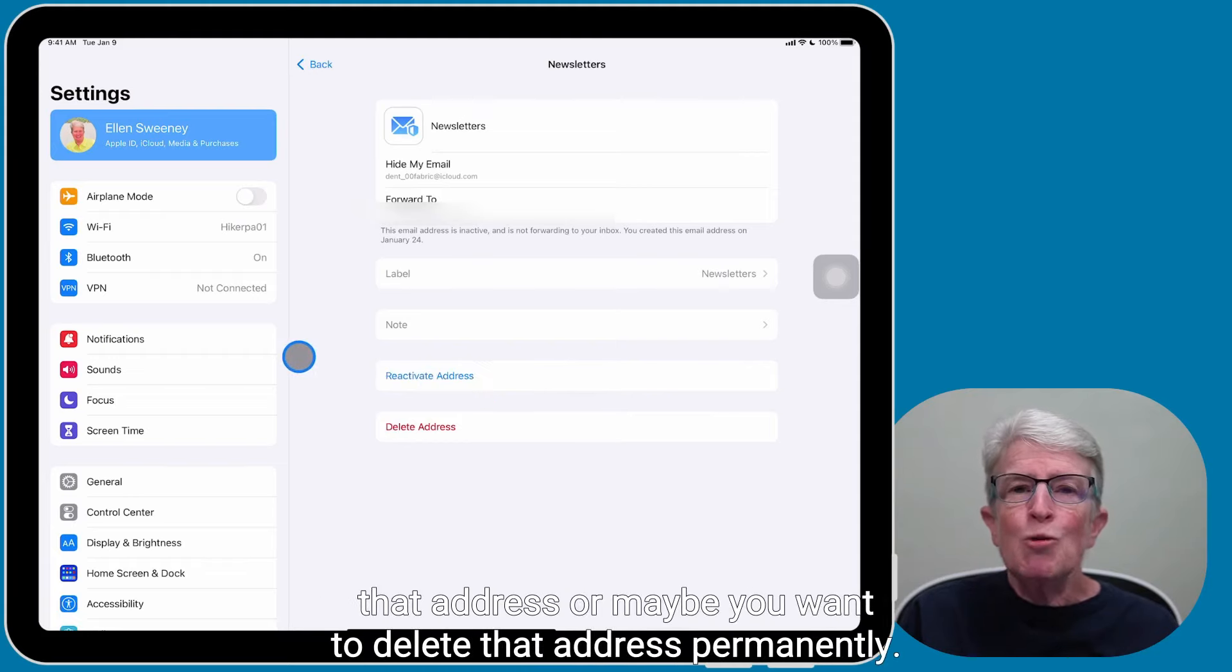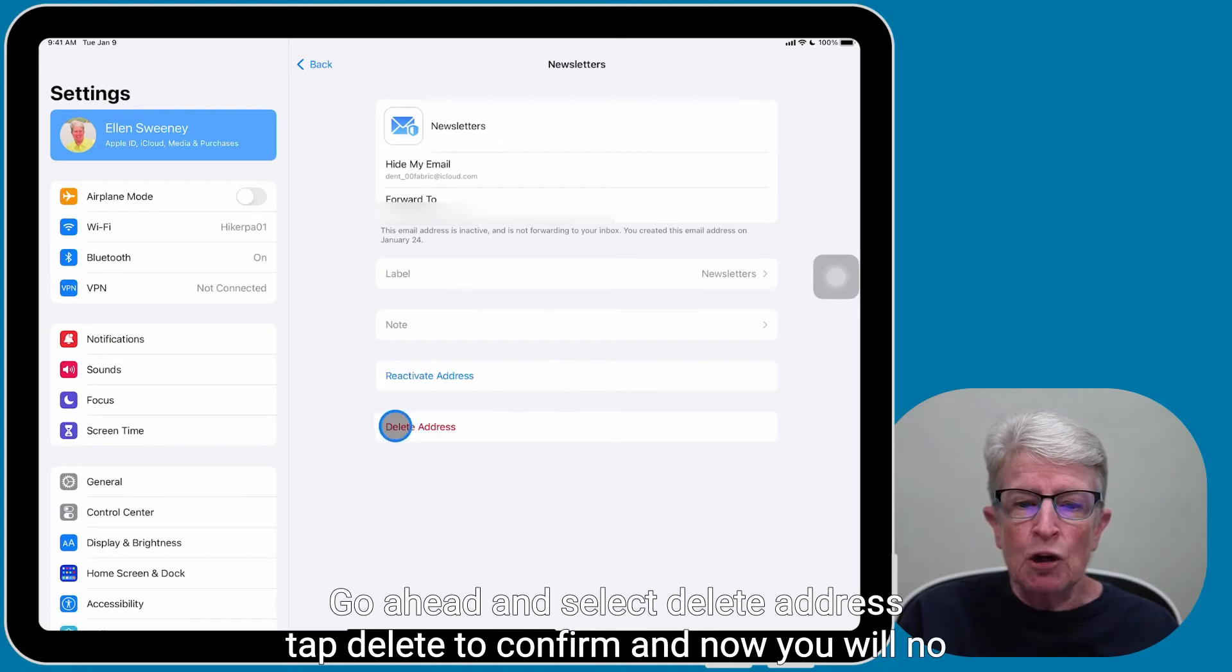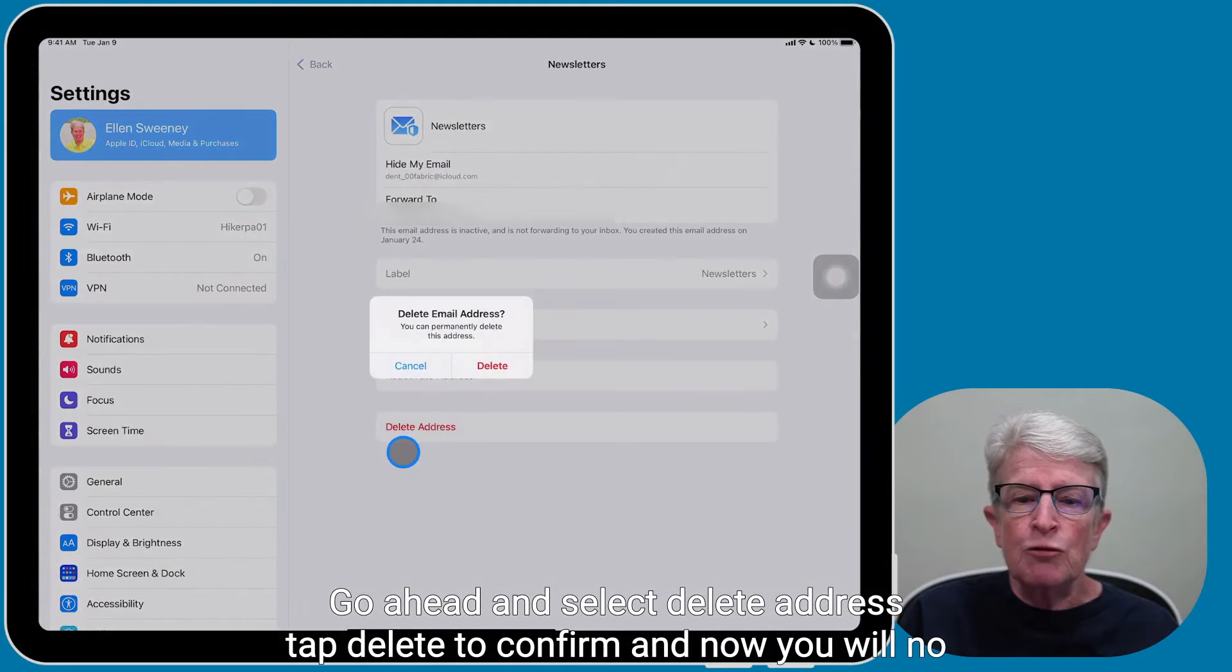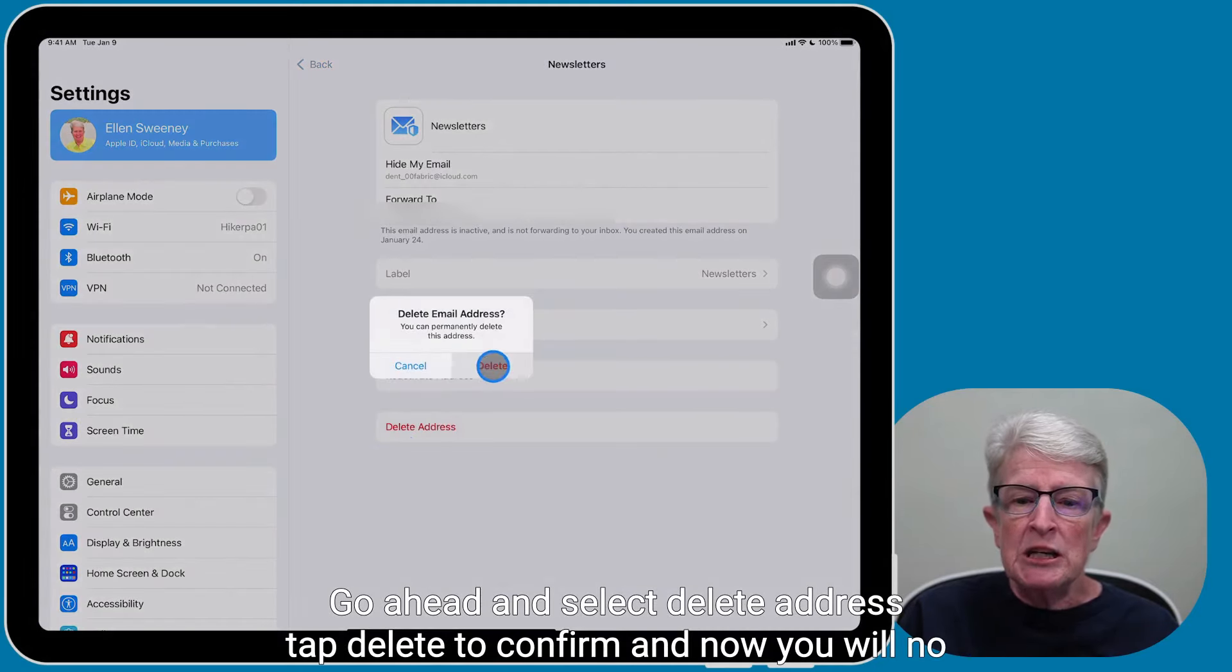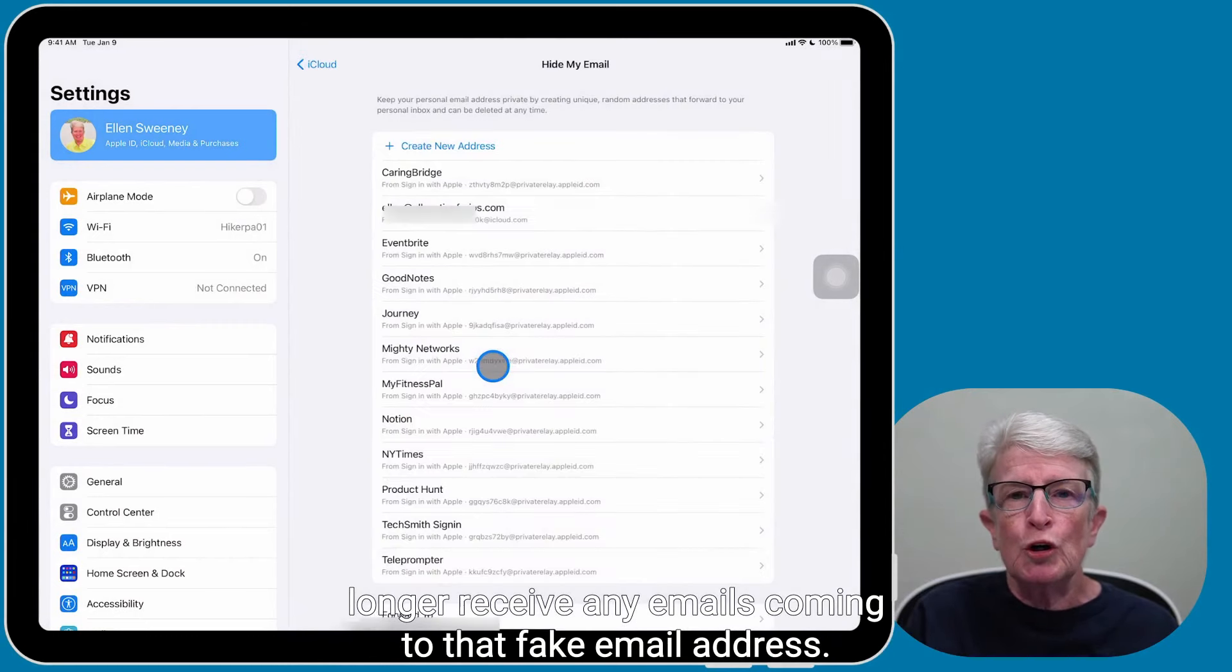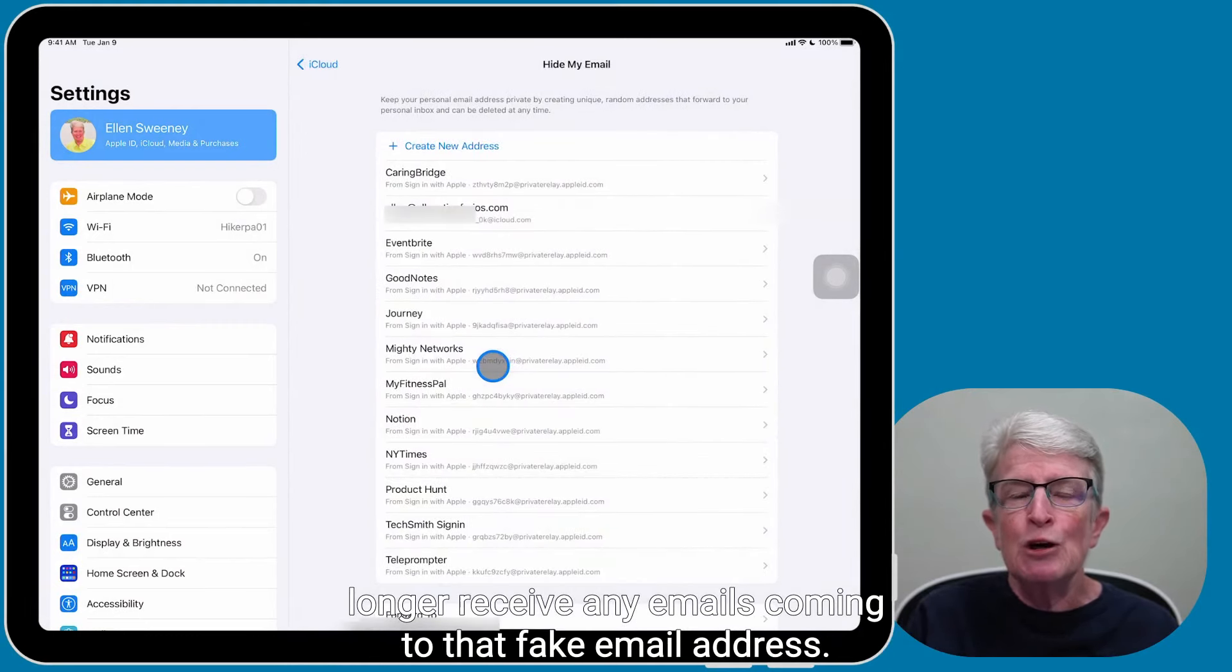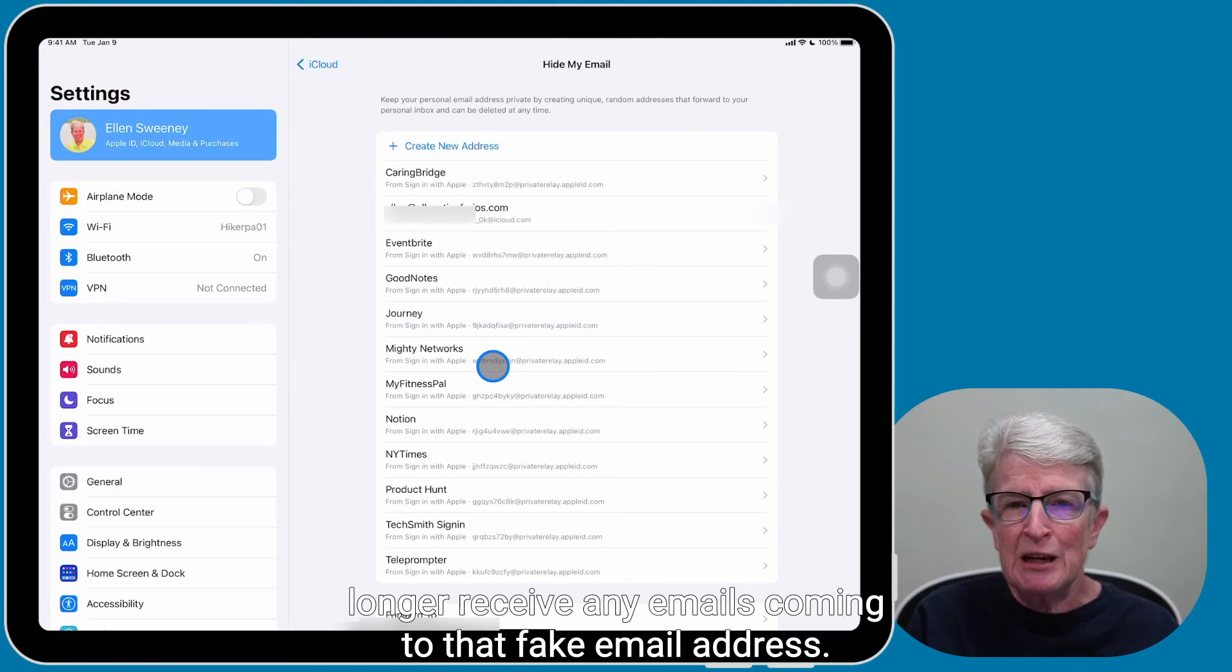Or maybe you want to delete that address permanently. Select Delete Address, tap Delete to confirm, and now you will no longer receive any emails coming to that fake email address.